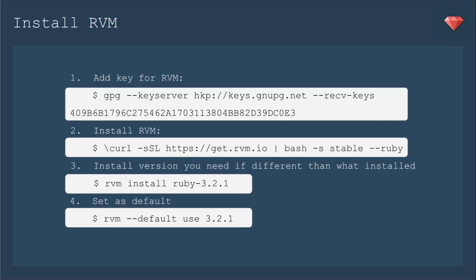In the deploy to DigitalOcean series, I installed Ruby from source. So I thought this time I'd give you a different option. This time we'll install Ruby with RVM. First we need to install RVM by adding this key. Then we install RVM with this command that also installs a fairly current Ruby. You could always install a different version of Ruby if you need to. In my case, it installed a version that I had used with the app I was using for this tutorial.